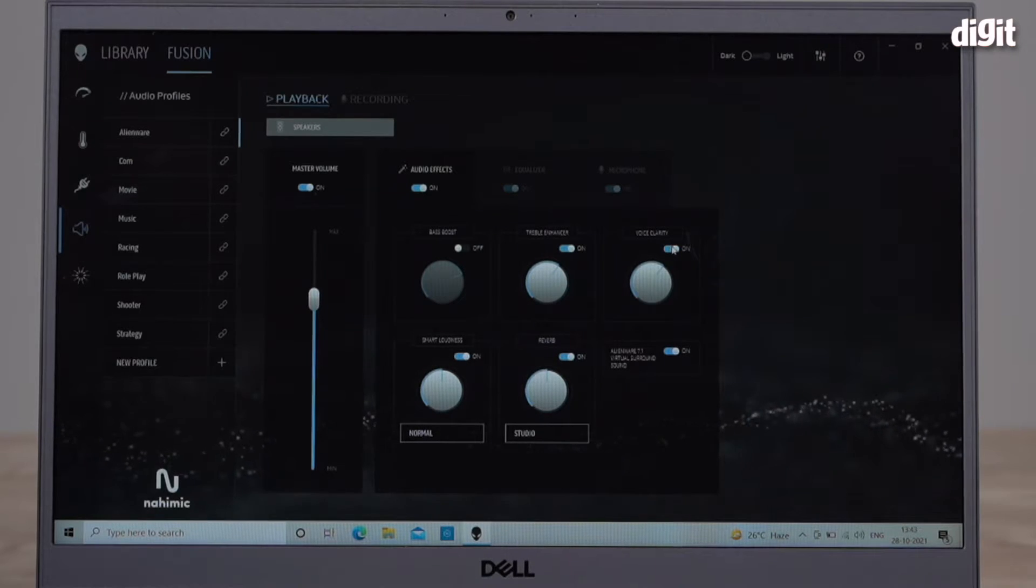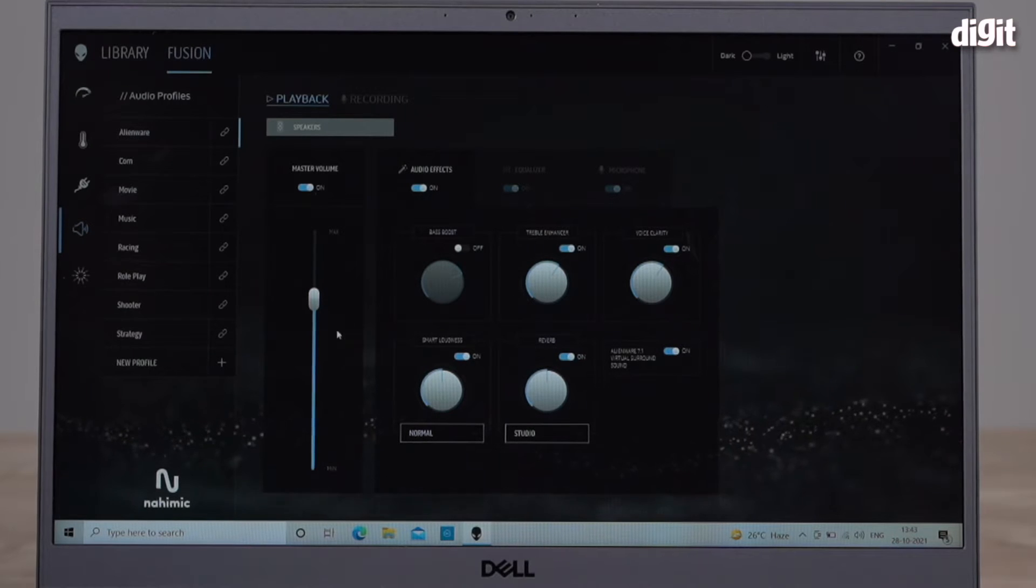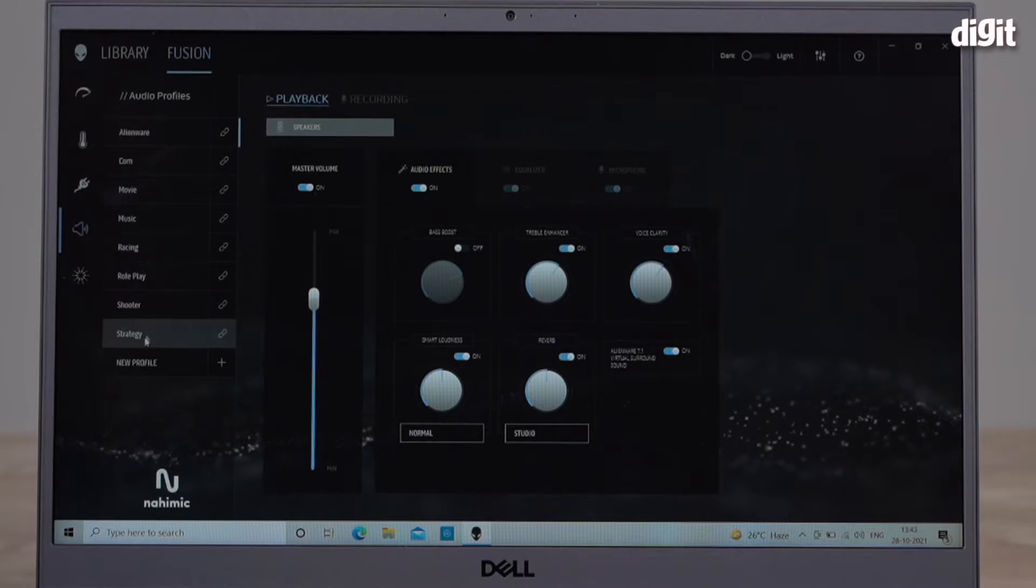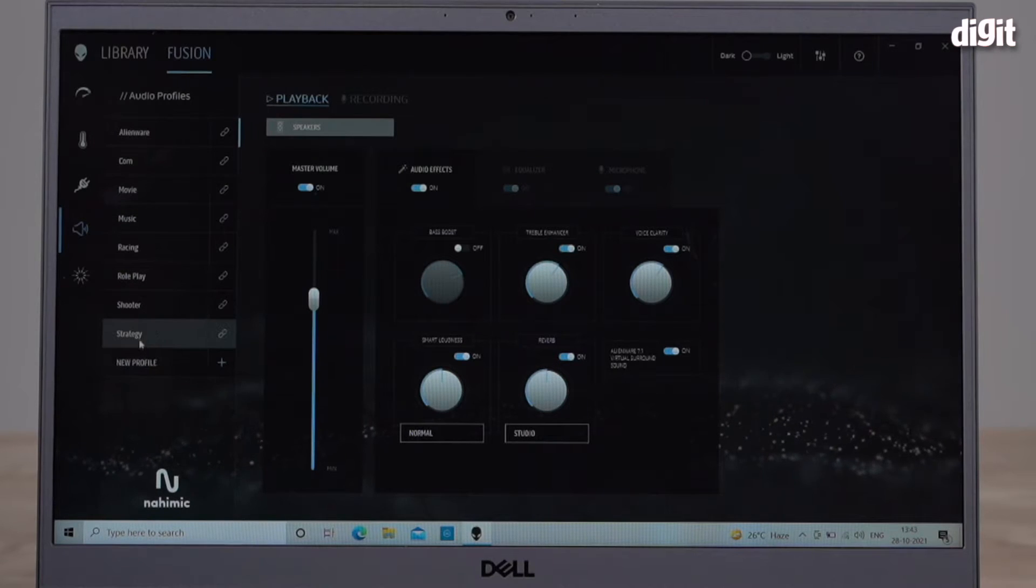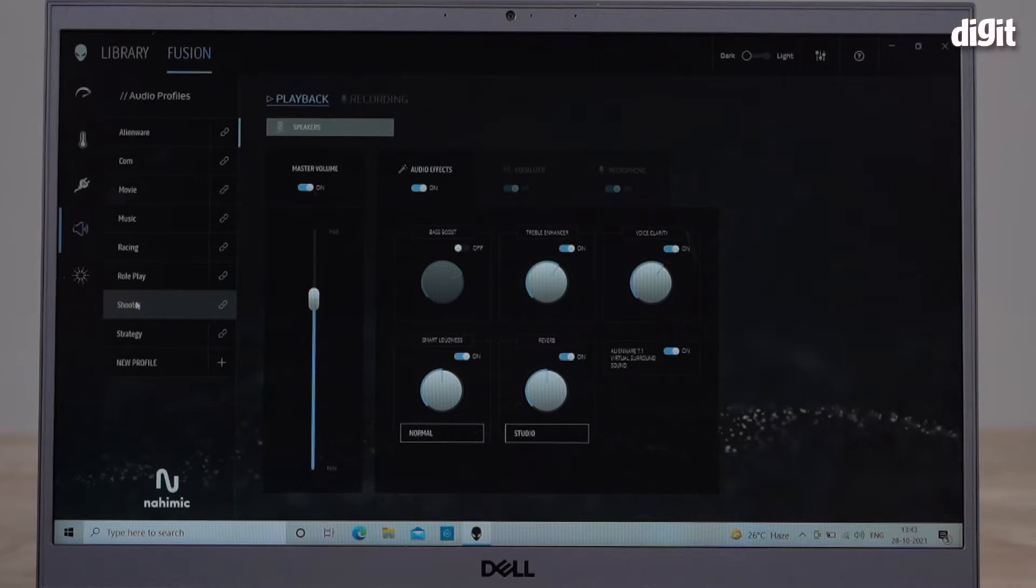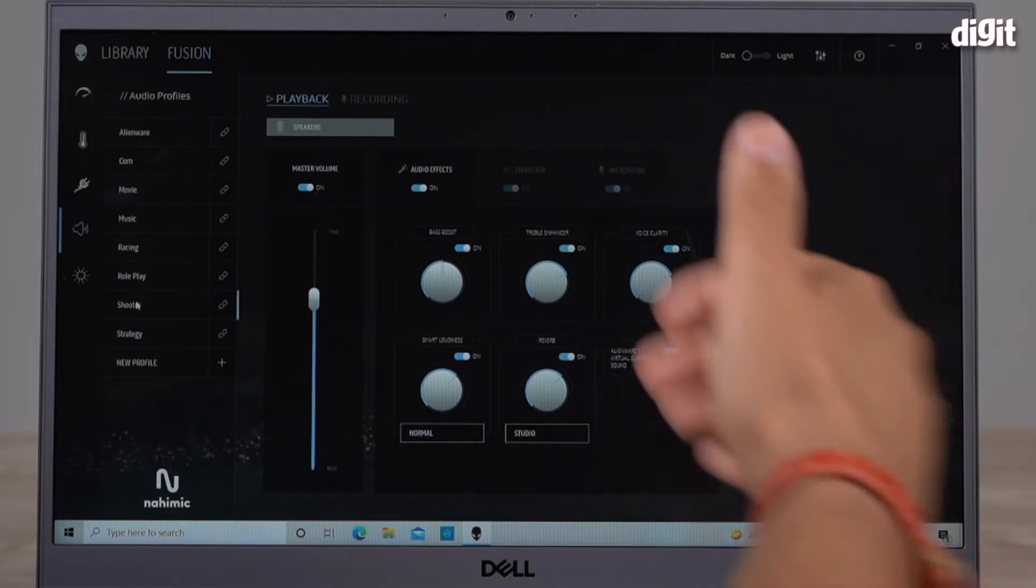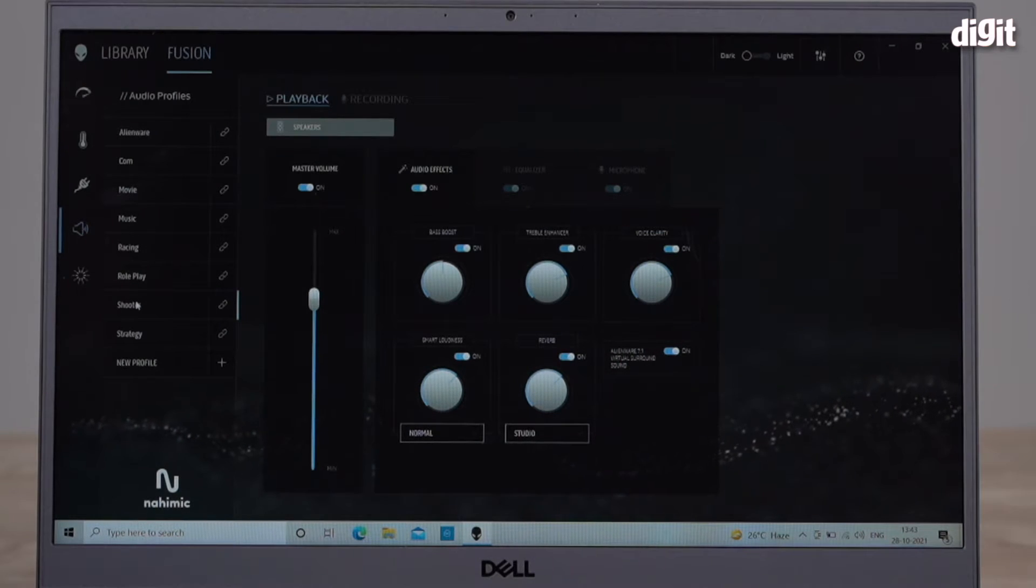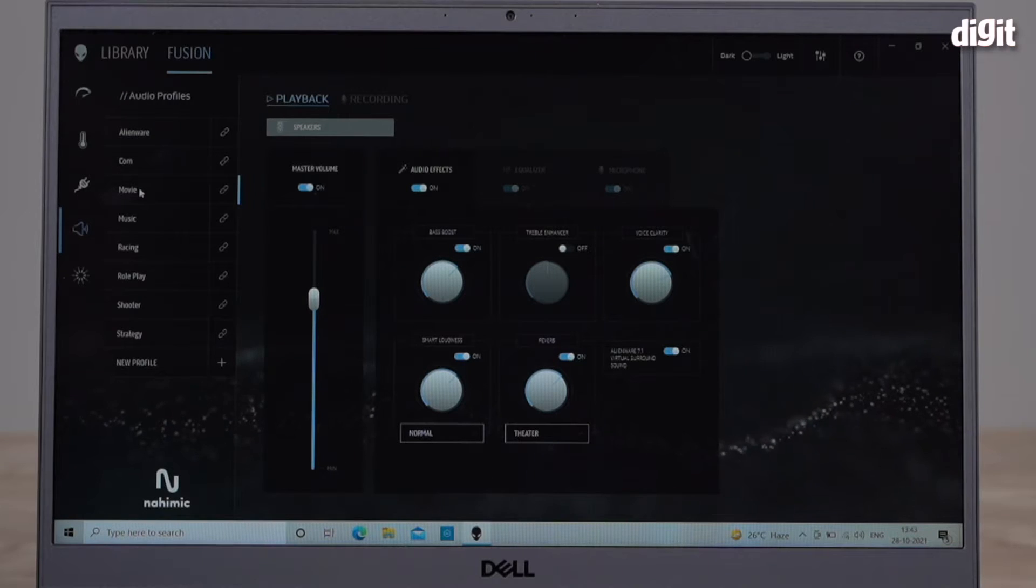These are all different settings you can tweak from your Alienware Command Center. There are audio profiles here, so based on what game you're playing you can set it for that. If you play a shooter for example, you can select Shooter and it automatically tweaks the settings. If you want to watch a movie you can click Movie. There's something called Racing if you're playing racing games.